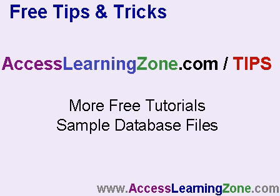And, of course, don't forget to check out the tips and tricks section at AccessLearningZone.com slash tips where you can find lots more free tutorials, sample database files, and other lessons, free tutorials just like this one.